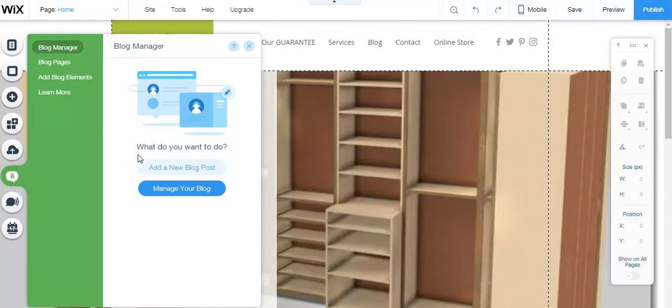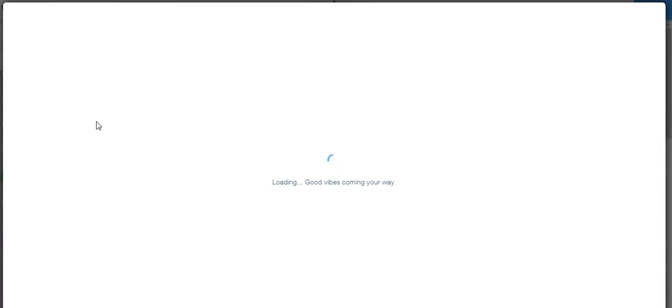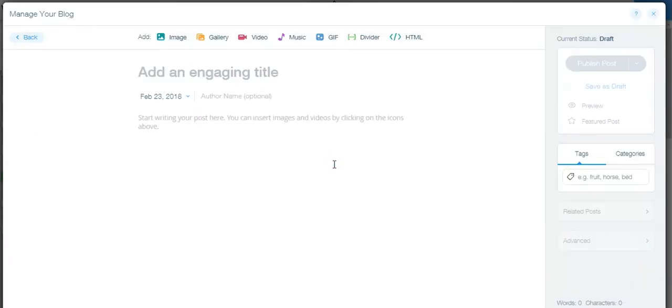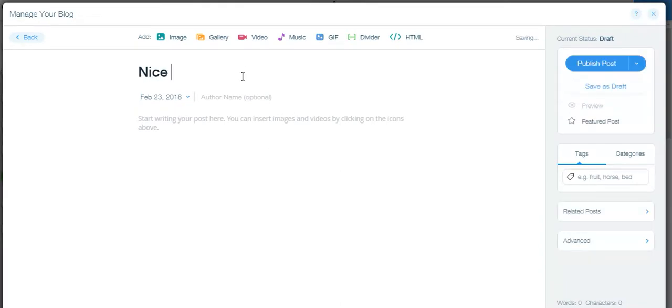And we're going to add a blog to your Wix website by clicking add blog post. It's very simple. There's a B in the left hand corner. As this comes up, guys, you can use this tool for many reasons. You can simply put a title here like Nice Green Lawn or whatever your title may be.